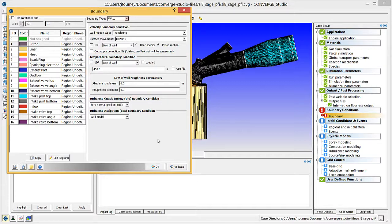Then enter 0 for both Roughness parameters. You have now entered boundary conditions for the Piston boundary. Next, we will set up boundary conditions for the other boundaries in a similar way. Click on the Liner boundary.